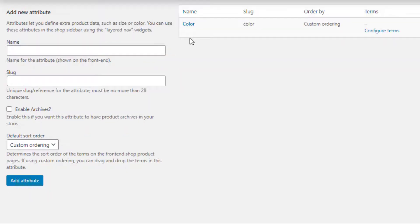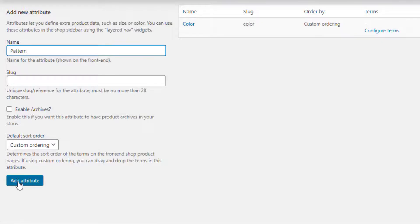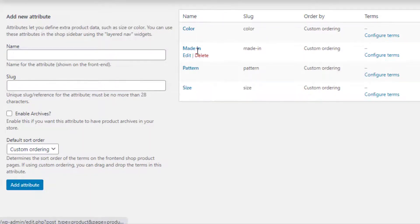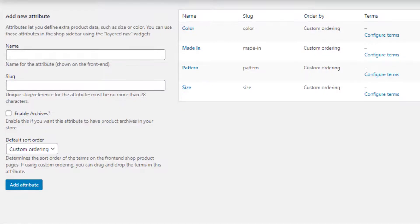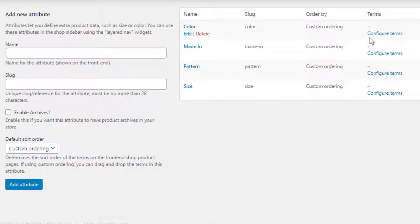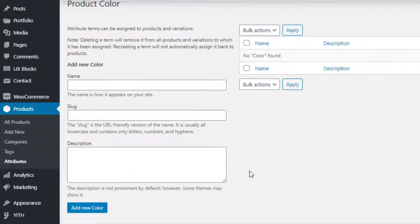Save it by clicking on the Add Attribute button. You'll notice a new Color attribute is already created. In the same process, I am going to add three more attributes. So all of my attributes are successfully created. Now it's time to create the variations for all attributes. First I will create variations for the Color attribute — from Color attribute, click on Configure Terms to navigate to the variation list page.